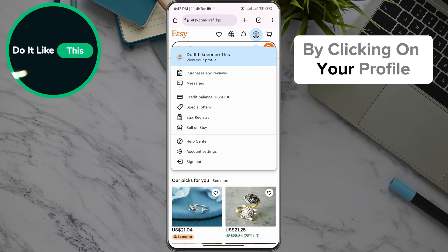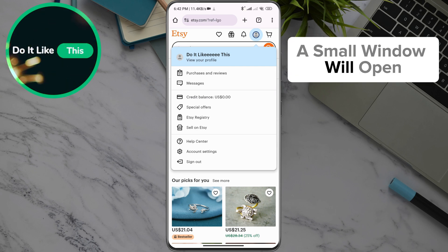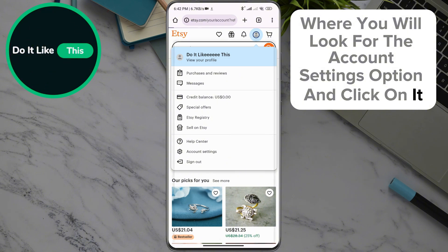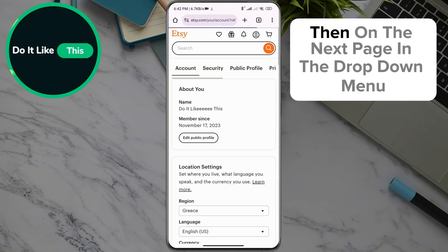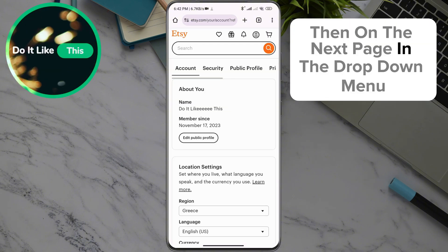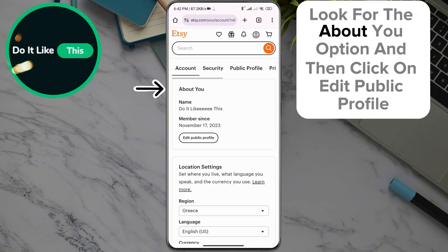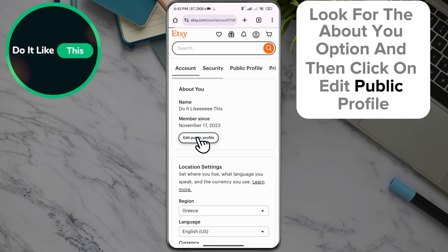By clicking on your profile, a small window will open where you will look for the Account Settings option and click on it. Then on the next page, in the drop-down menu, look for the About You option and then click on Edit Public Profile.